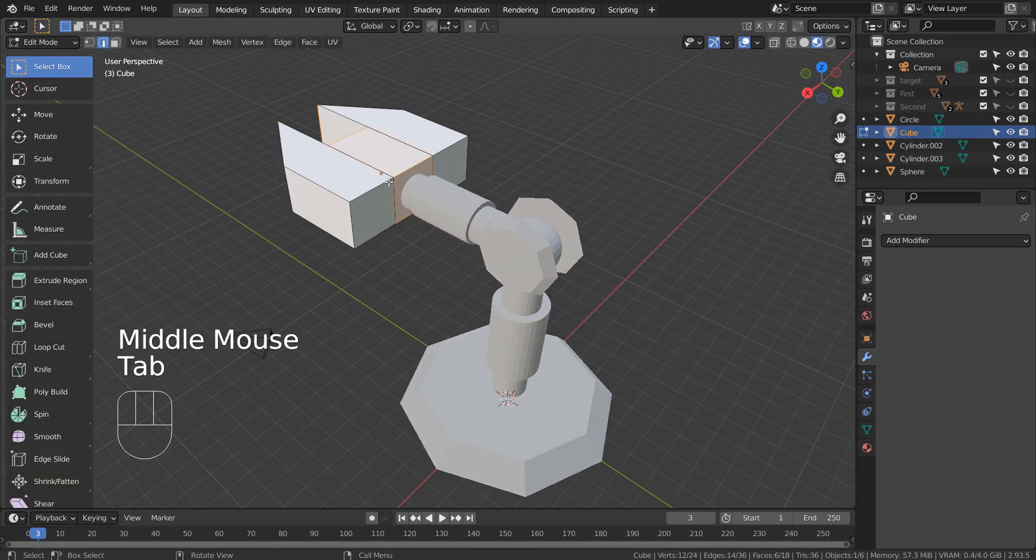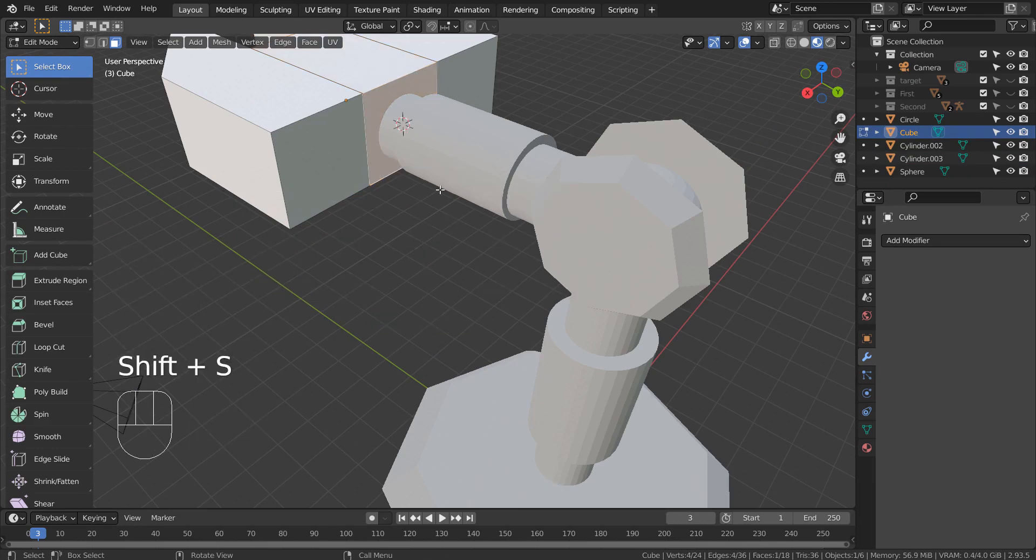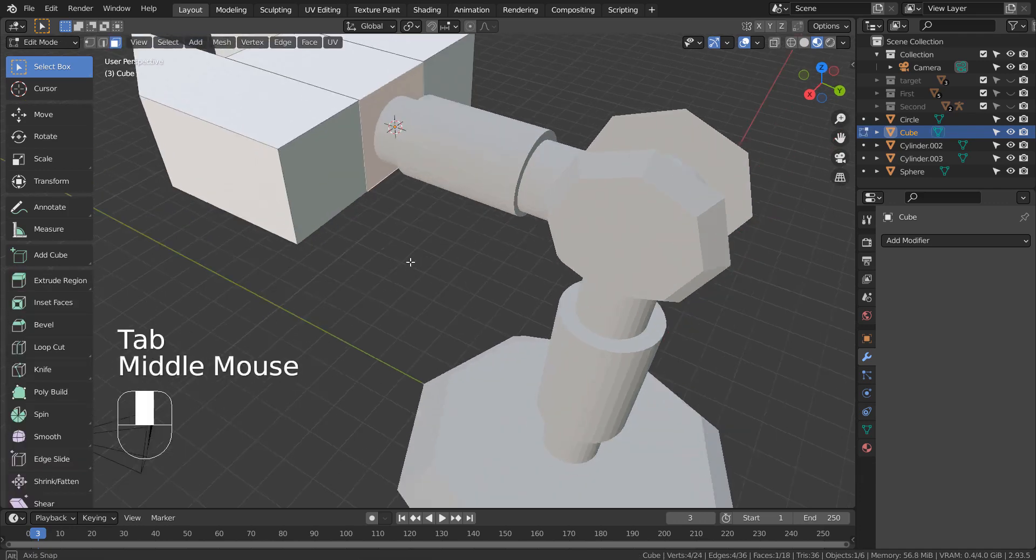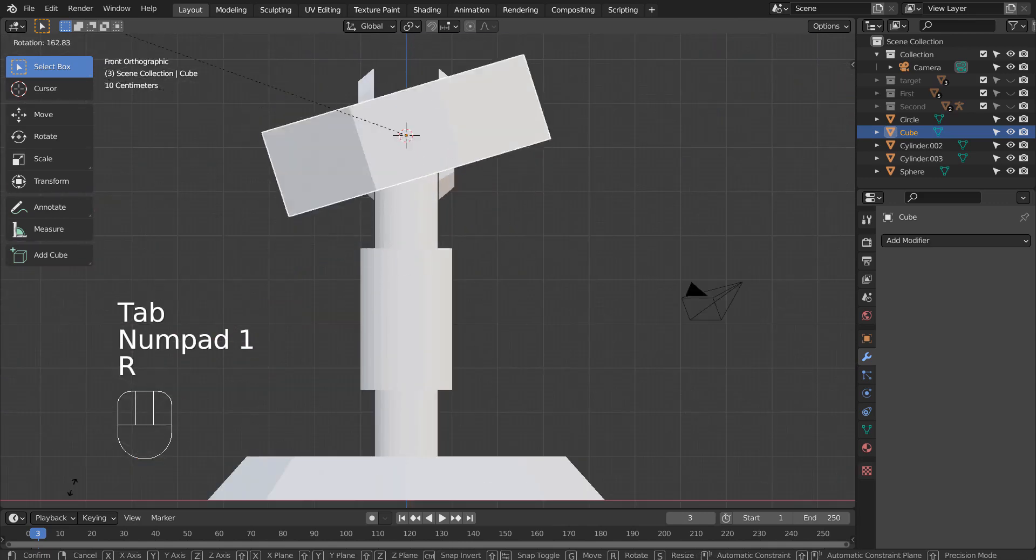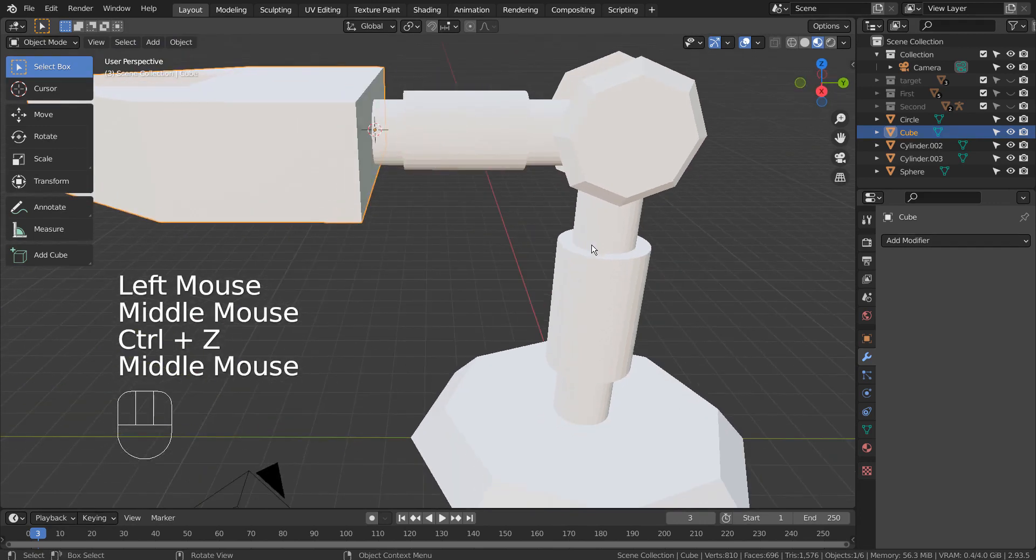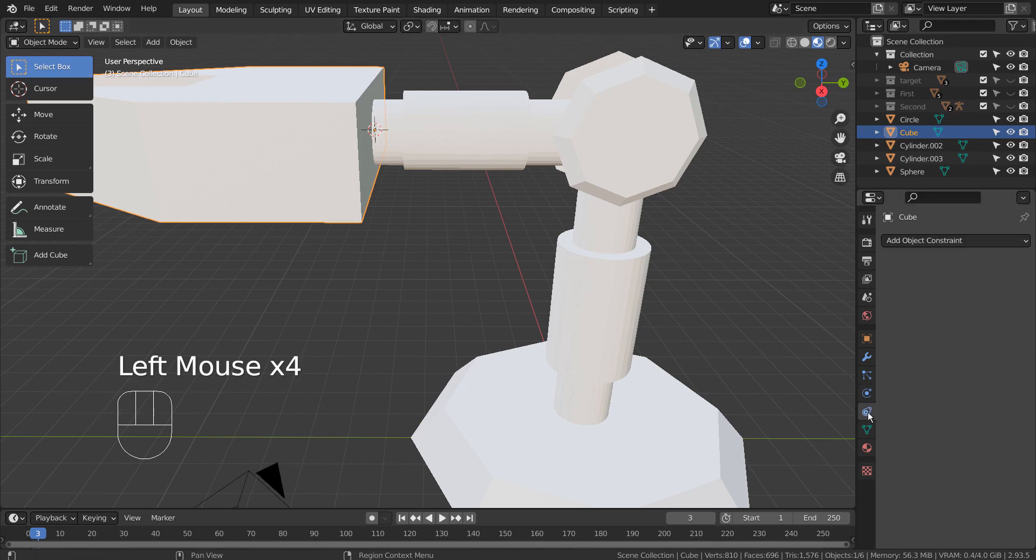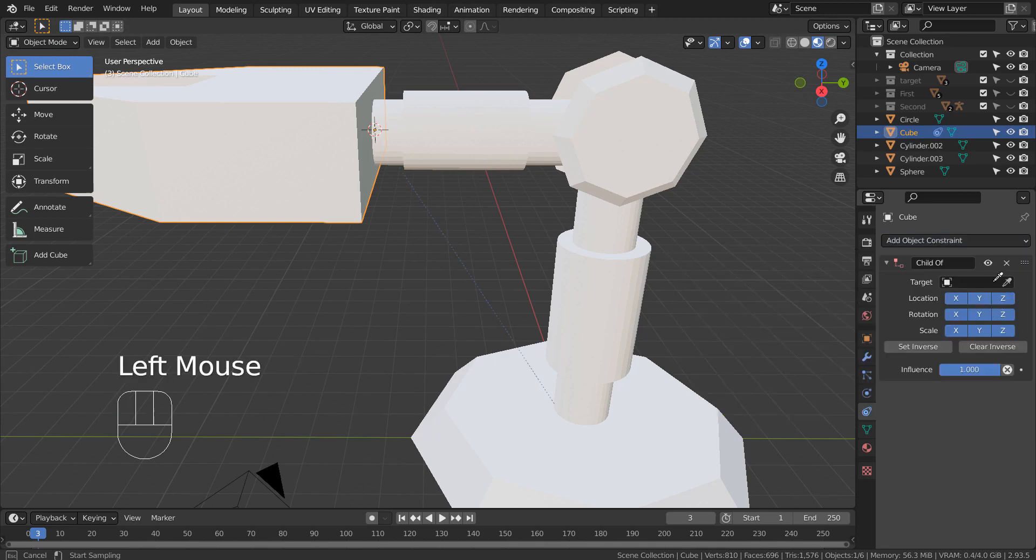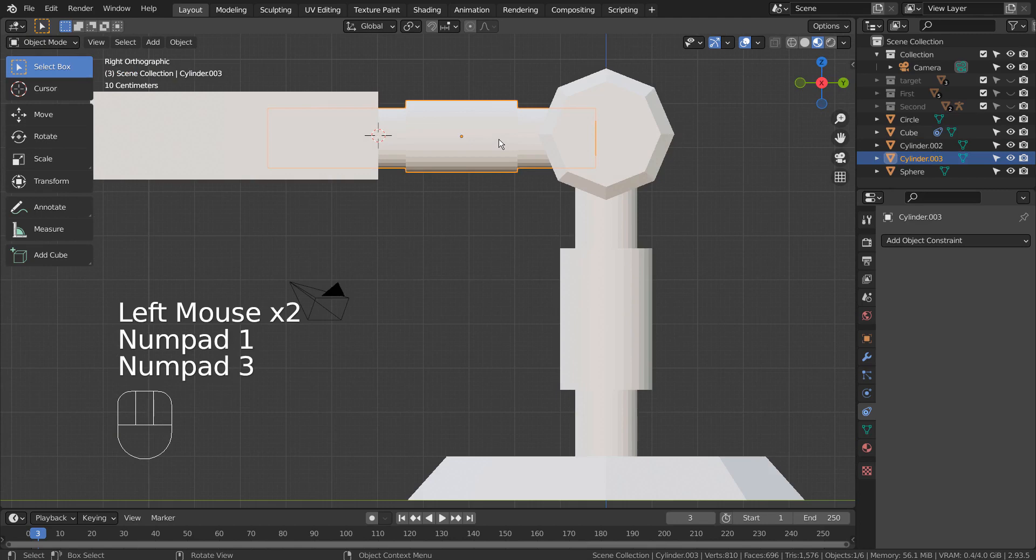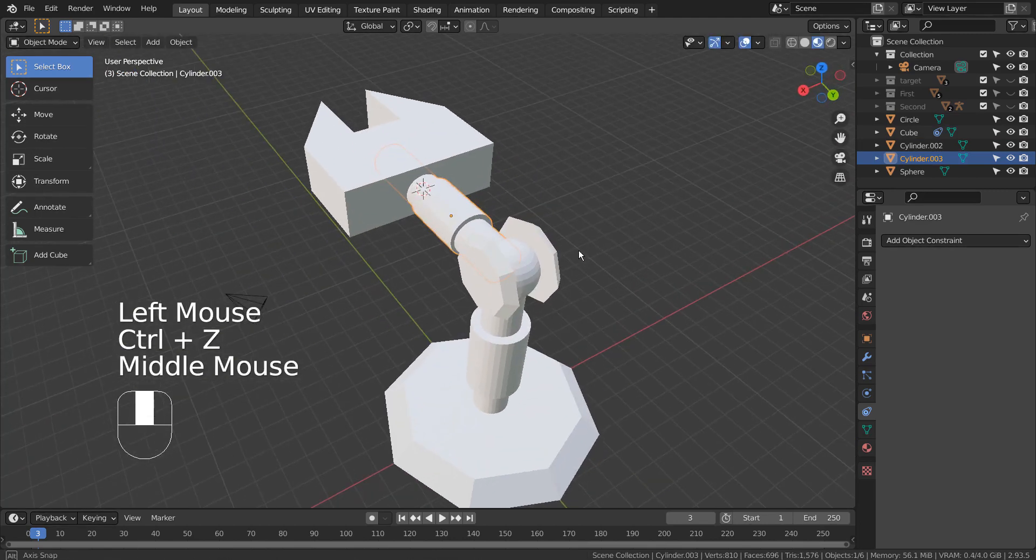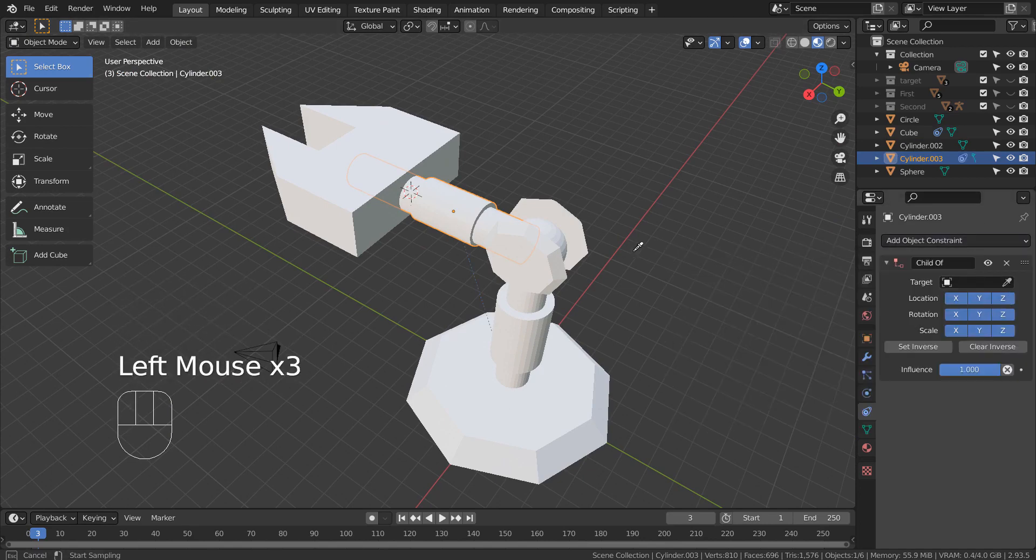In Edit Mode, select this face and press Shift S to move the 3D cursor there. In Object Mode, move the origin to the 3D cursor. Let's select the claw mesh and pick the child of constraint to the next cylinder. If this cylinder rotates, the claw will follow along. Let's add constraints to the following meshes like this.